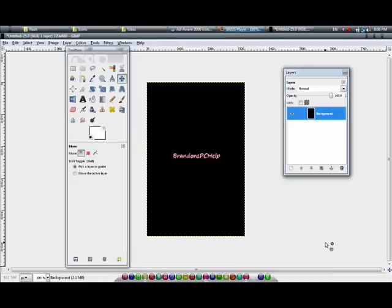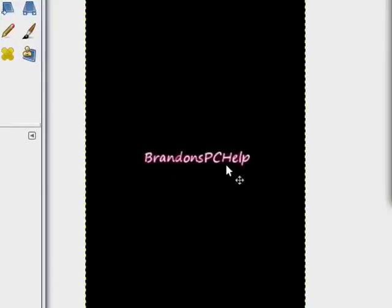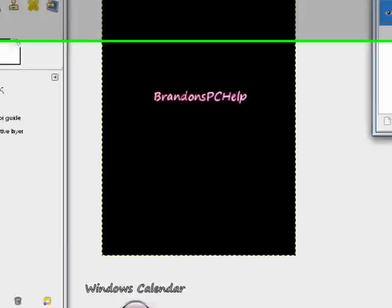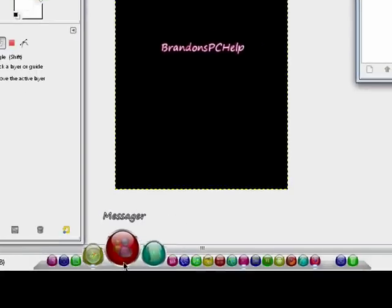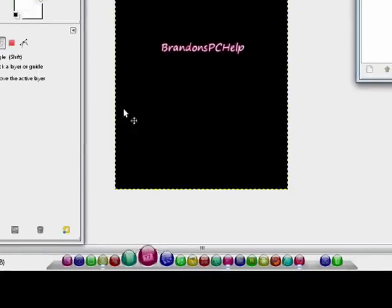Hello, this is Bram with Bram's PC Help and today I'm going to be showing you how to make this really cool text effect in this GIMP tutorial. Plus I'm going to show you how to make glass buttons like the one you see down here with RK Launcher. Let's get started.